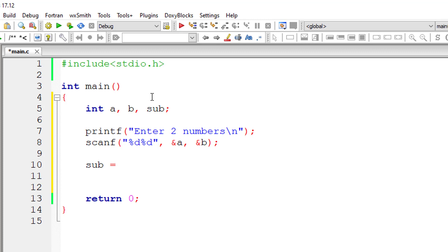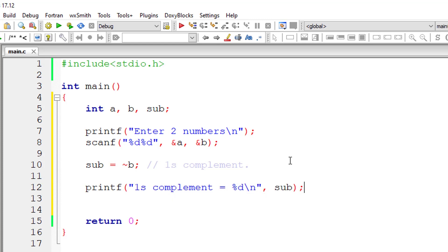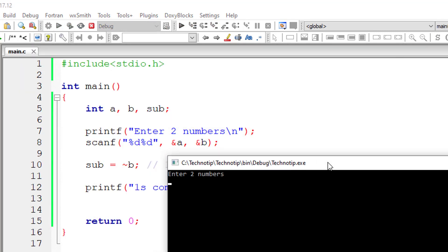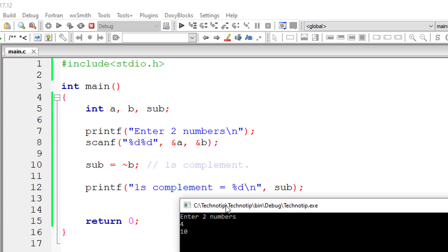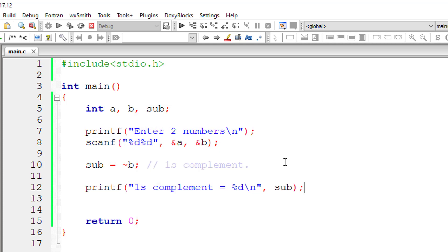So sub, that is the result, is equal to - I will show you this tilde operator preceding b. It's called once complement. I'll show you the result that will be present inside sub. I've asked the user to enter two numbers, so I'll give 4 and second number as 10. We operate on this number, that is the second number, that is b. So 10 - once complement of 10 is minus 11. Let's check that. Yes, once complement of 10 is minus 11.